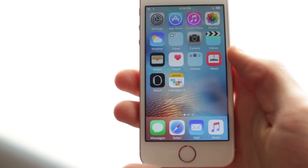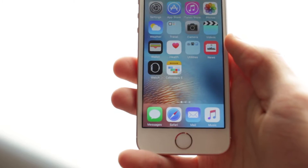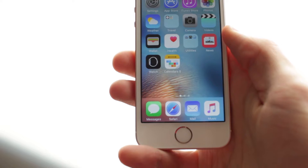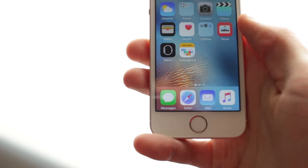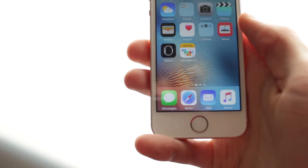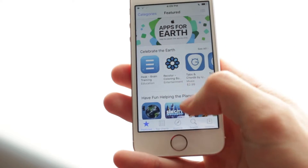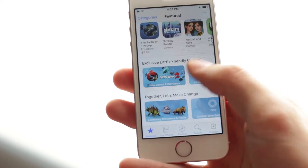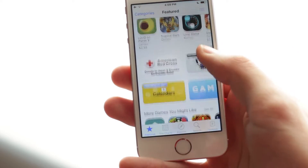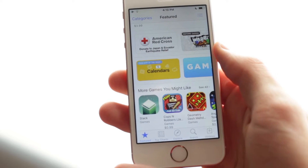iPhone Rebel here, and today we're going to be going over the app of the week. This is my first in the series of hopefully many videos. Every week Apple comes out with a free app and I'll be reviewing it, telling you at the end of each video whether it was worth it.